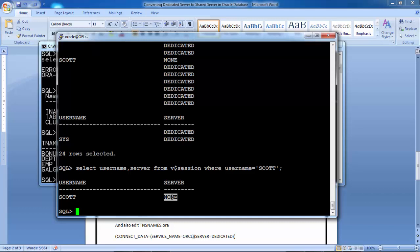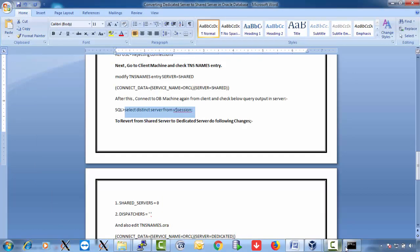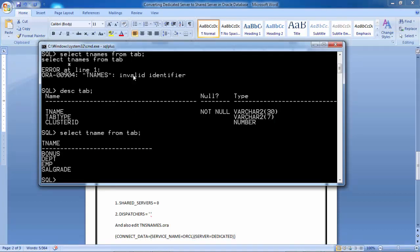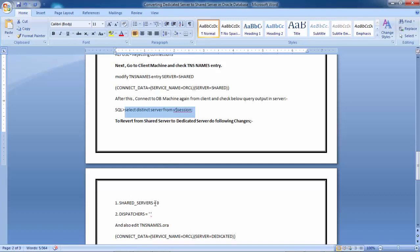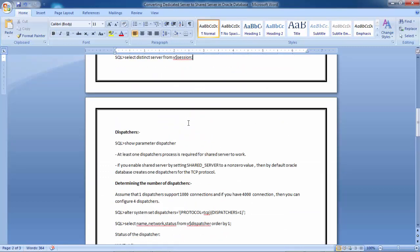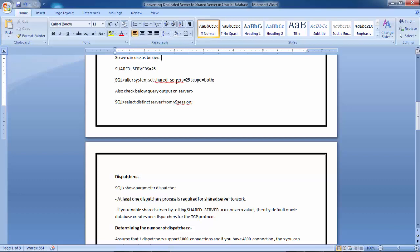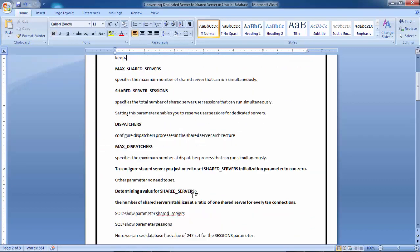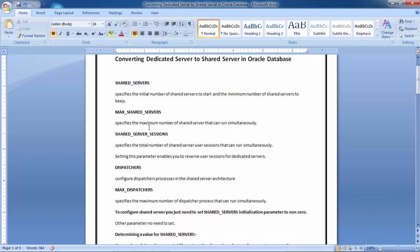This is how you can convert your database from dedicated to shared server. We tested from the client machine that the Scott user connection is established as a shared server connection. If you want to revert back from shared to dedicated, set shared_servers parameter to 0, dispatchers to null, and also change the TNS entry from SERVER=SHARED to SERVER=DEDICATED. To summarize: to go from dedicated to shared, two key parameters are shared_servers (non-zero) and dispatchers — dispatchers will be configured automatically, but you may need to bounce the database.